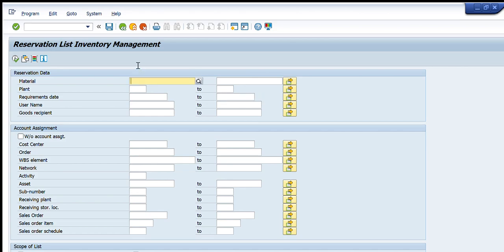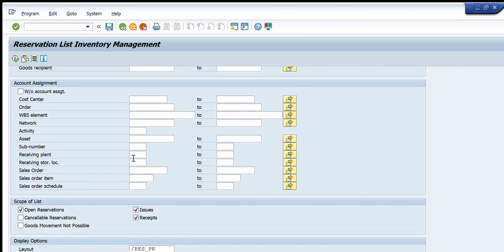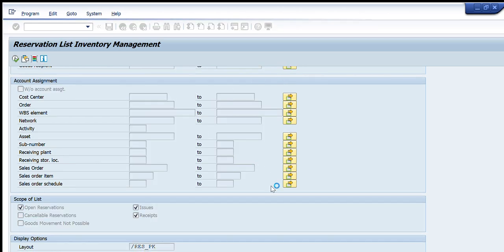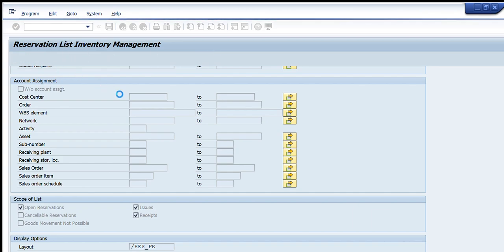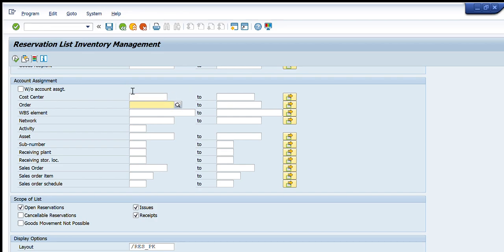Going further down, there are additional classification filters. There is the cost center — I can enter any cost center here and it will show the details of all reservations for that particular cost center. If you know the name of a particular cost center, you can just write it down and it will show us all reservation details for that cost center.